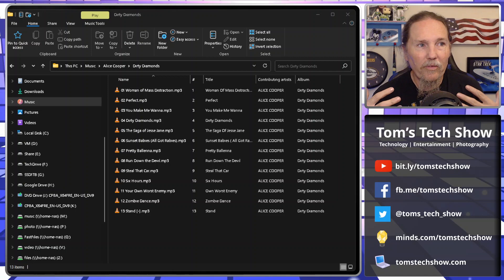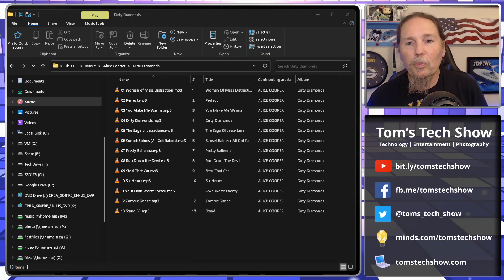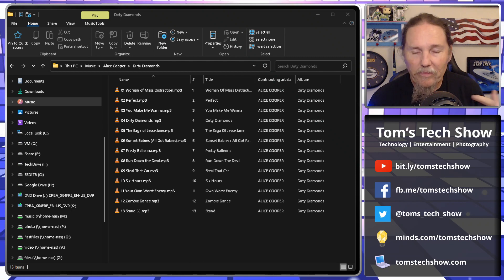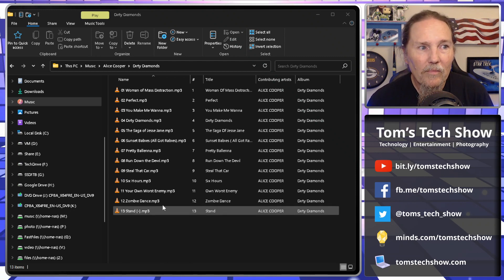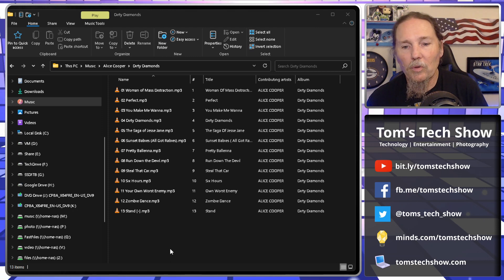So today we're going to be converting some files. I have an Alice Cooper album here, Dirty Diamonds. I want to change that to OGG files. So it's a different file format for different devices, and we just want to convert them over.